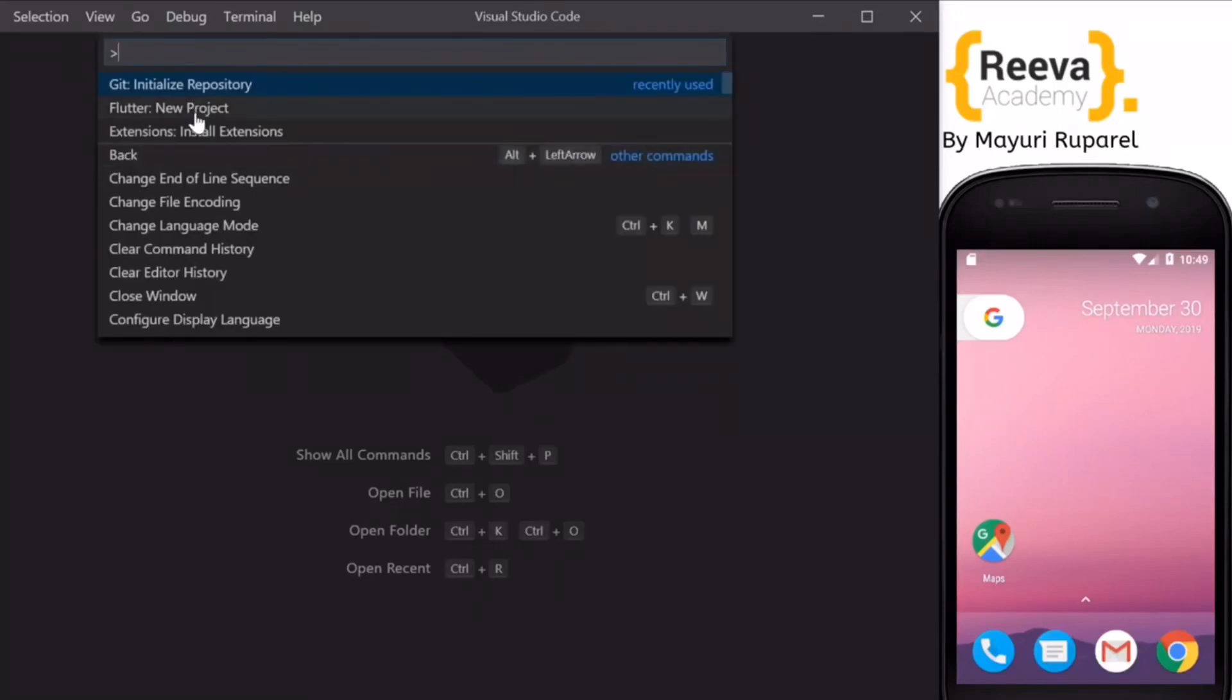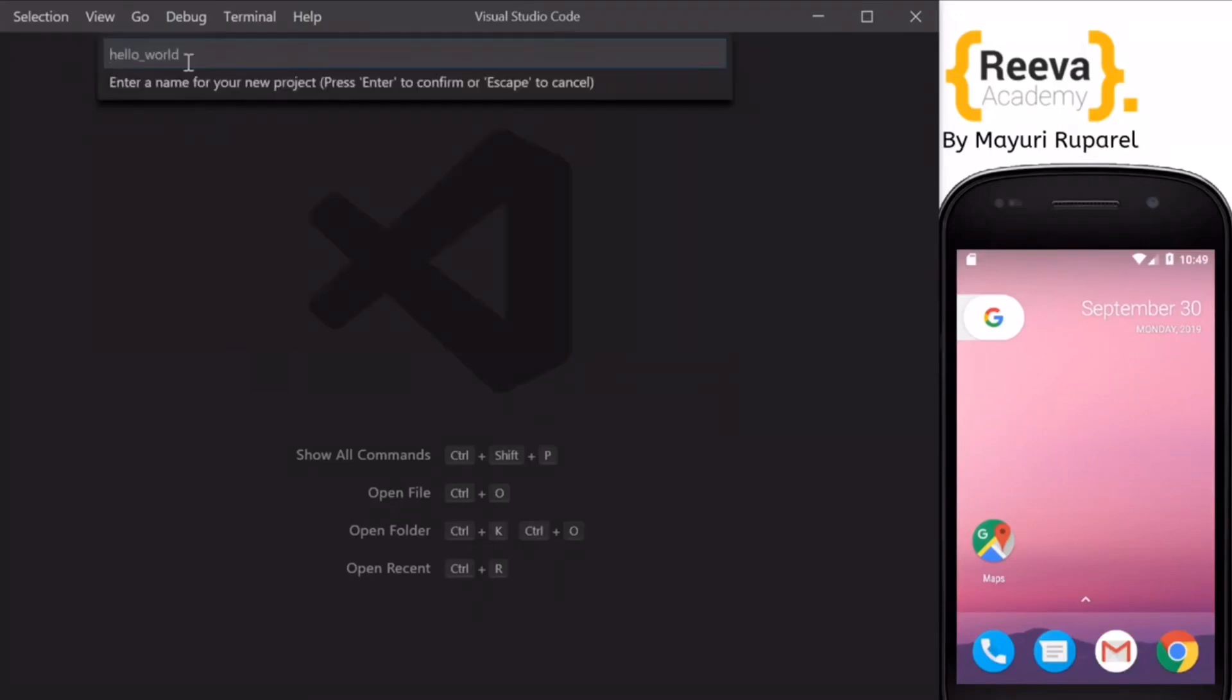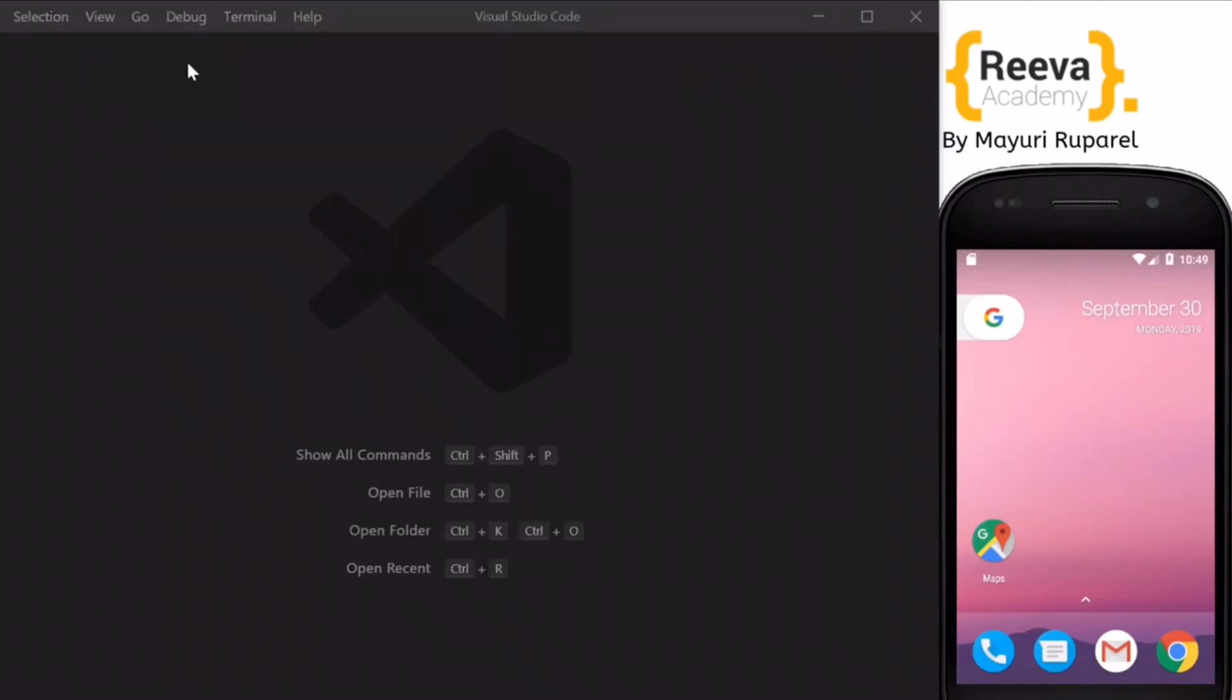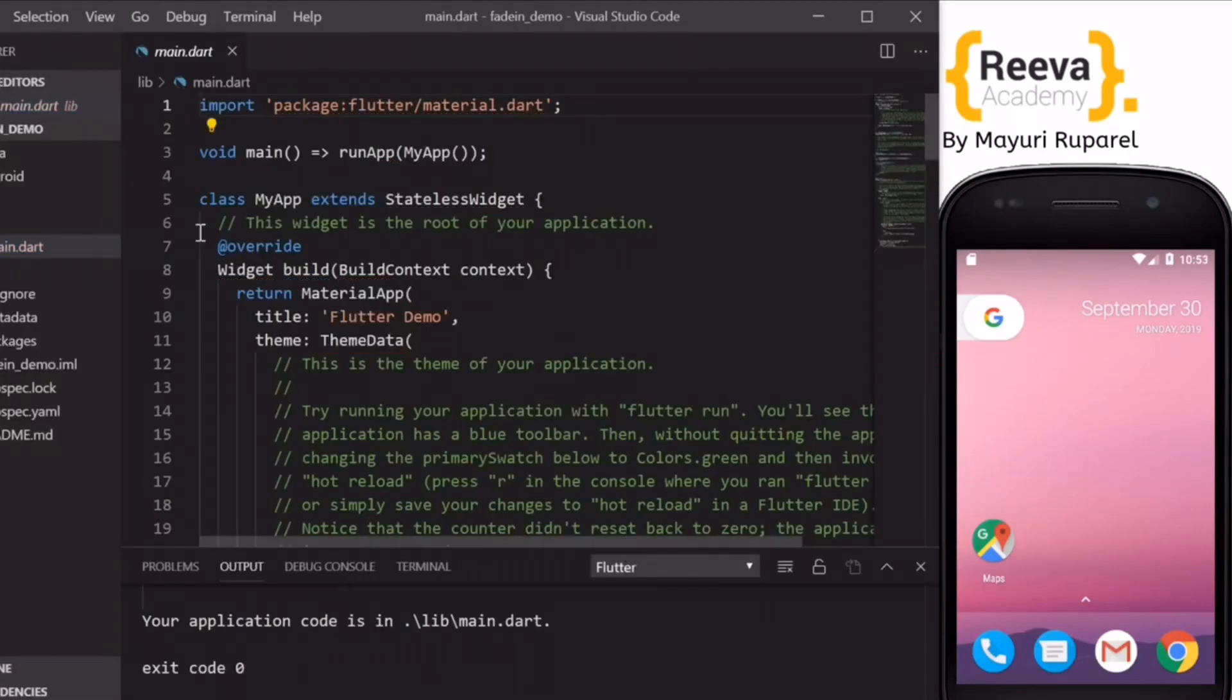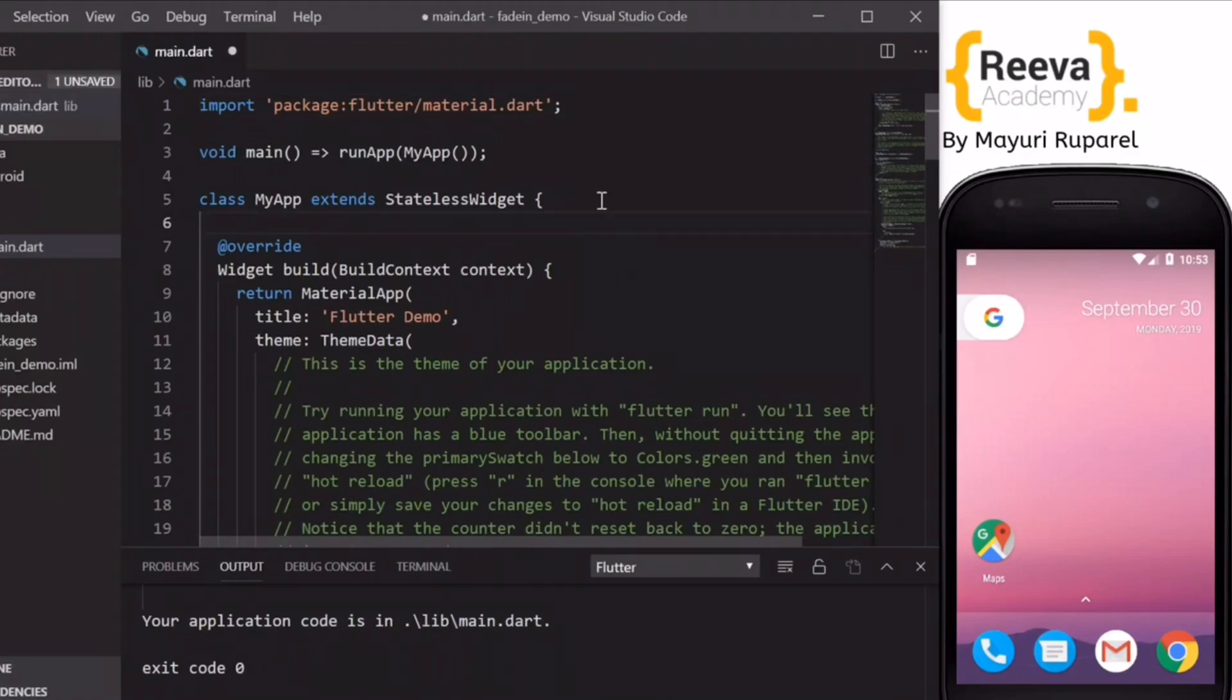Hey guys, welcome to Riva Academy. In this tutorial we are going to look at fade-in images in Flutter. If you like this video, please share it with your friends who are also learning Flutter.